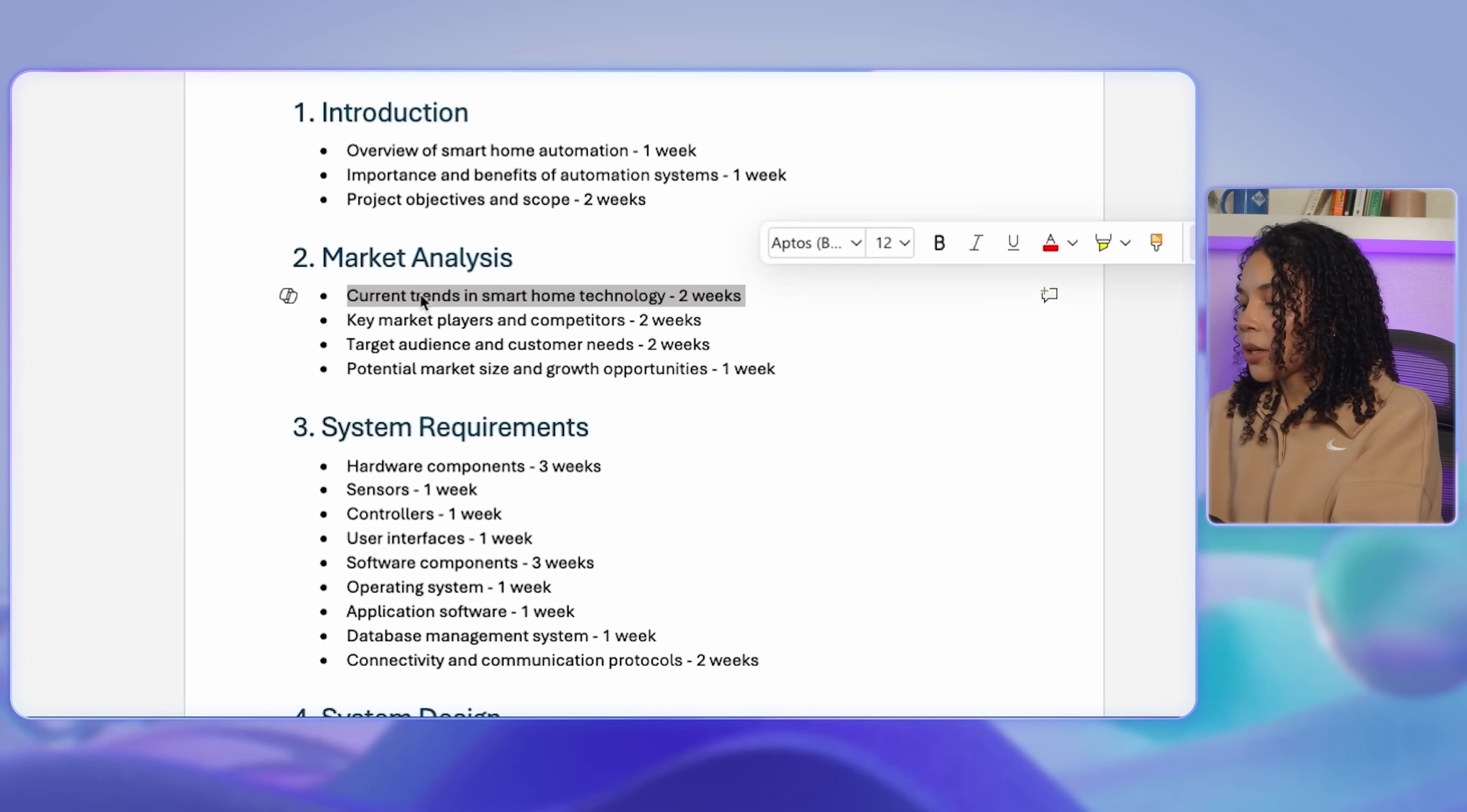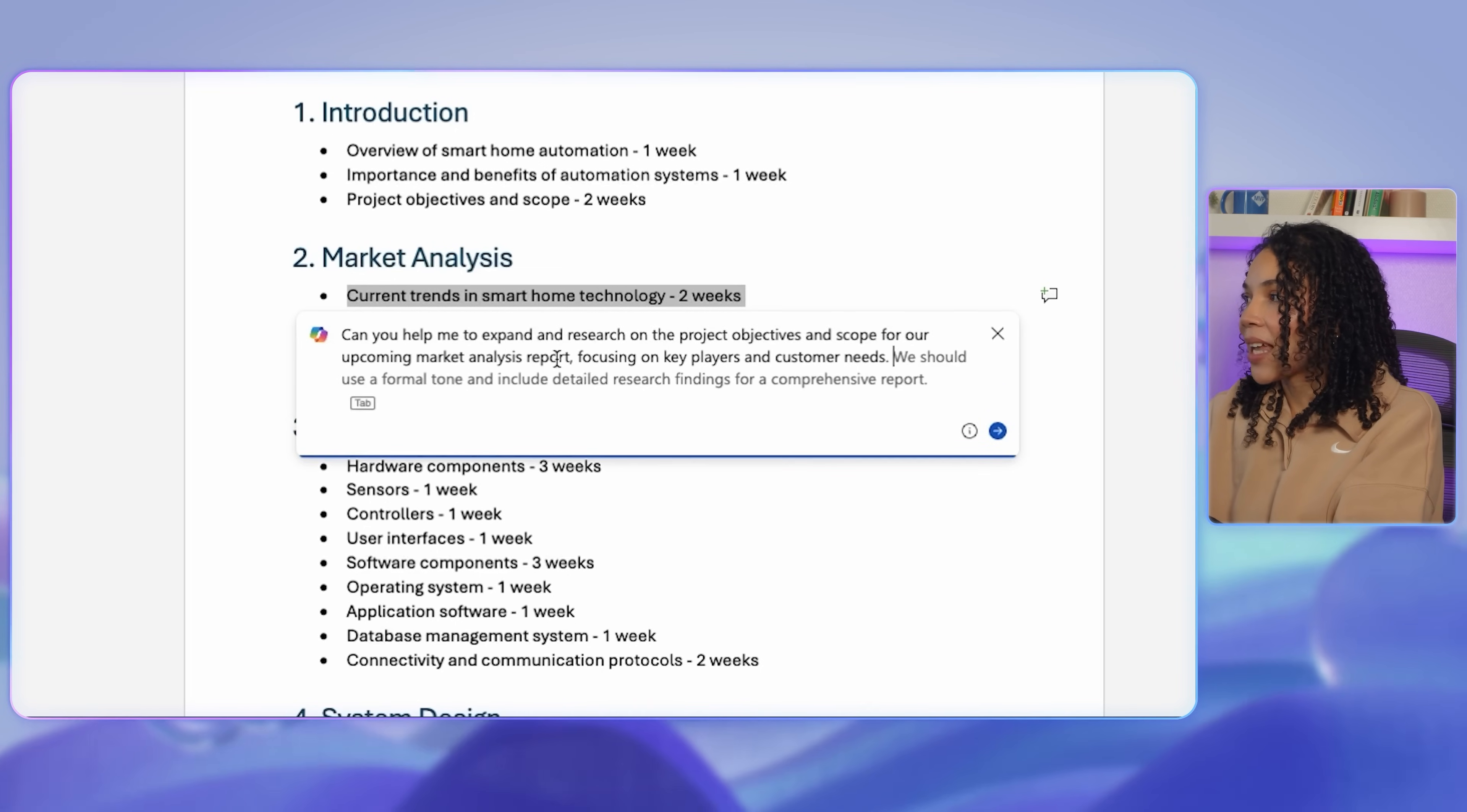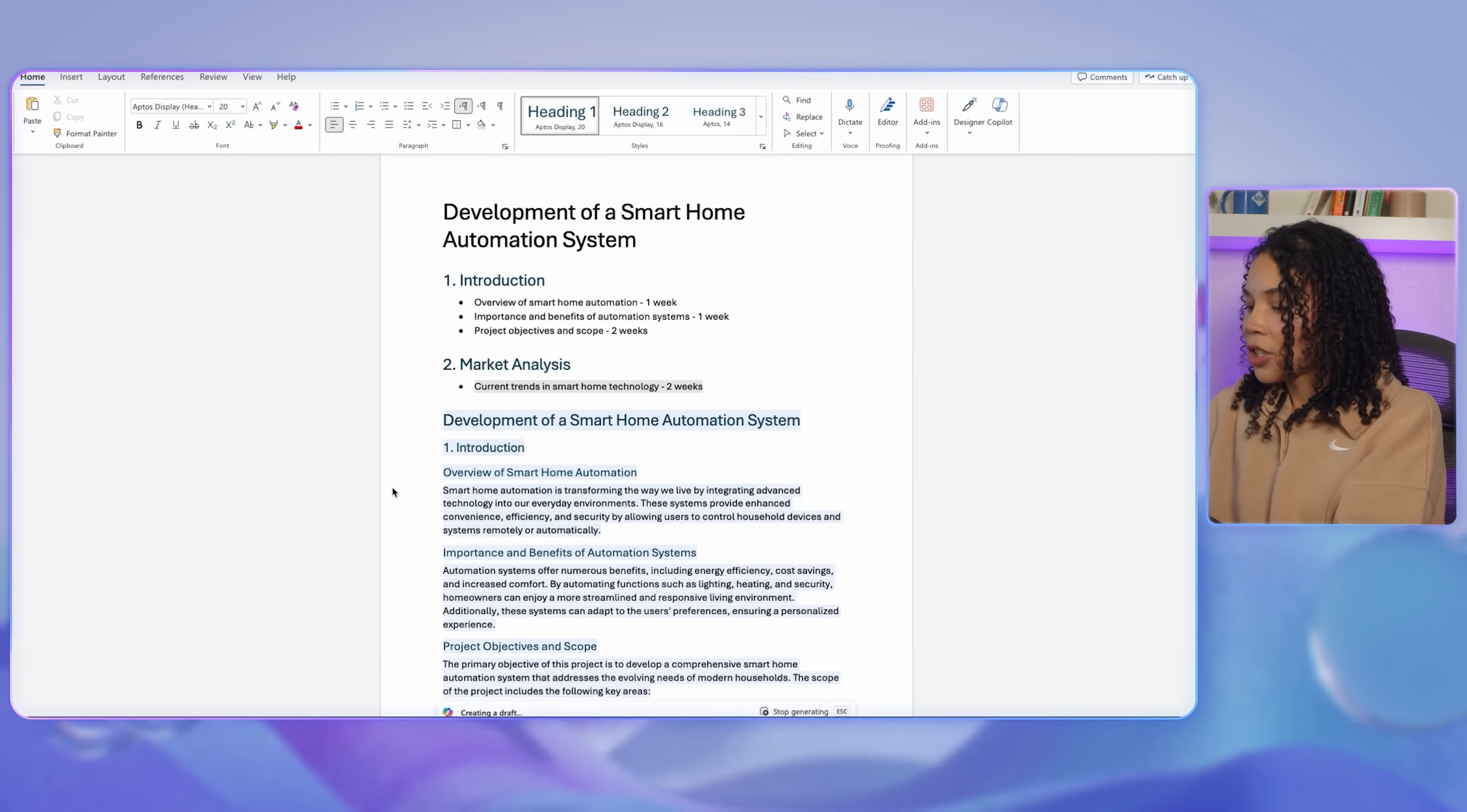Here I will ask Copilot to help me expand and research on the project objectives and scope for our upcoming market analysis report, focusing on the key players and customer needs.